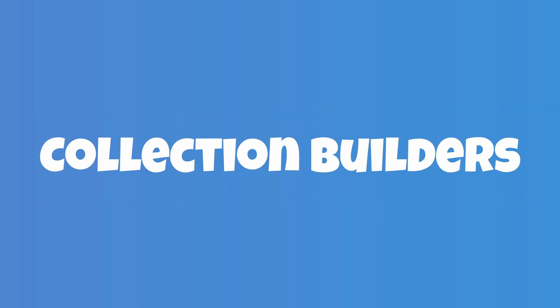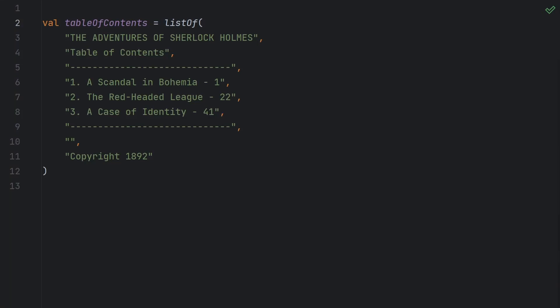As you know, it's easy to build out a collection if you know ahead of time exactly what needs to be in it. For example, here I've got a list of strings that builds out an abbreviated table of contents for a book, The Adventures of Sherlock Holmes. I simply used the listOf function and passed it all of the strings that I wanted to include in the list, so that's easy.